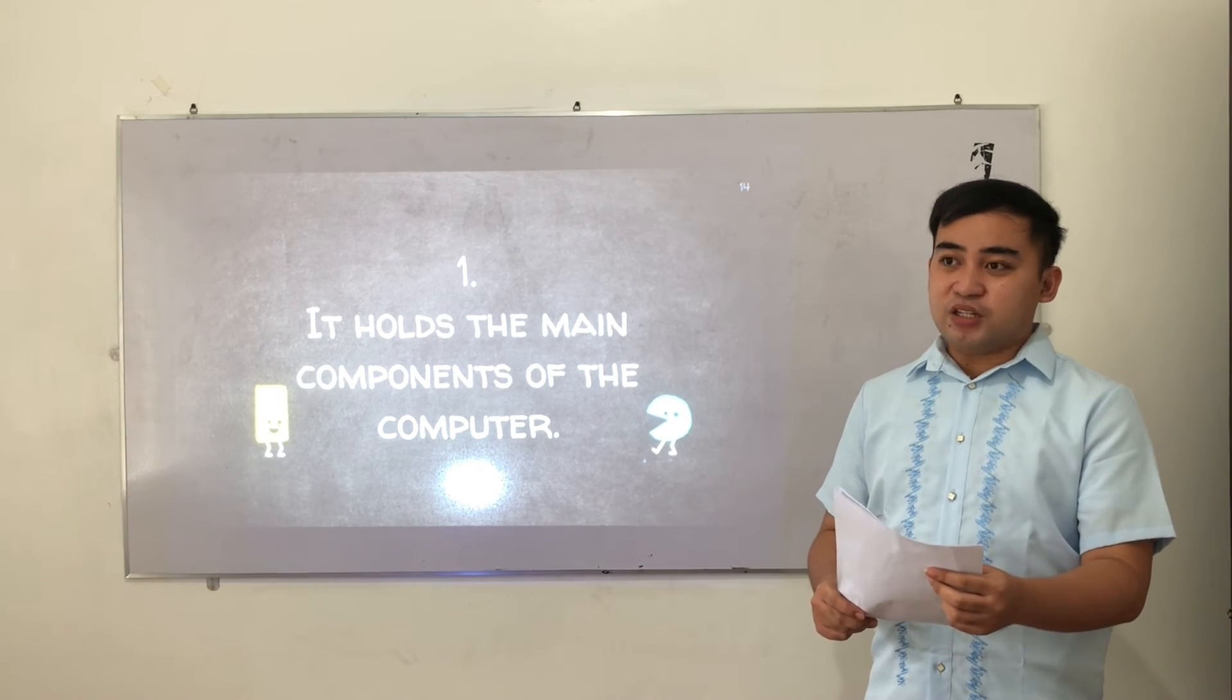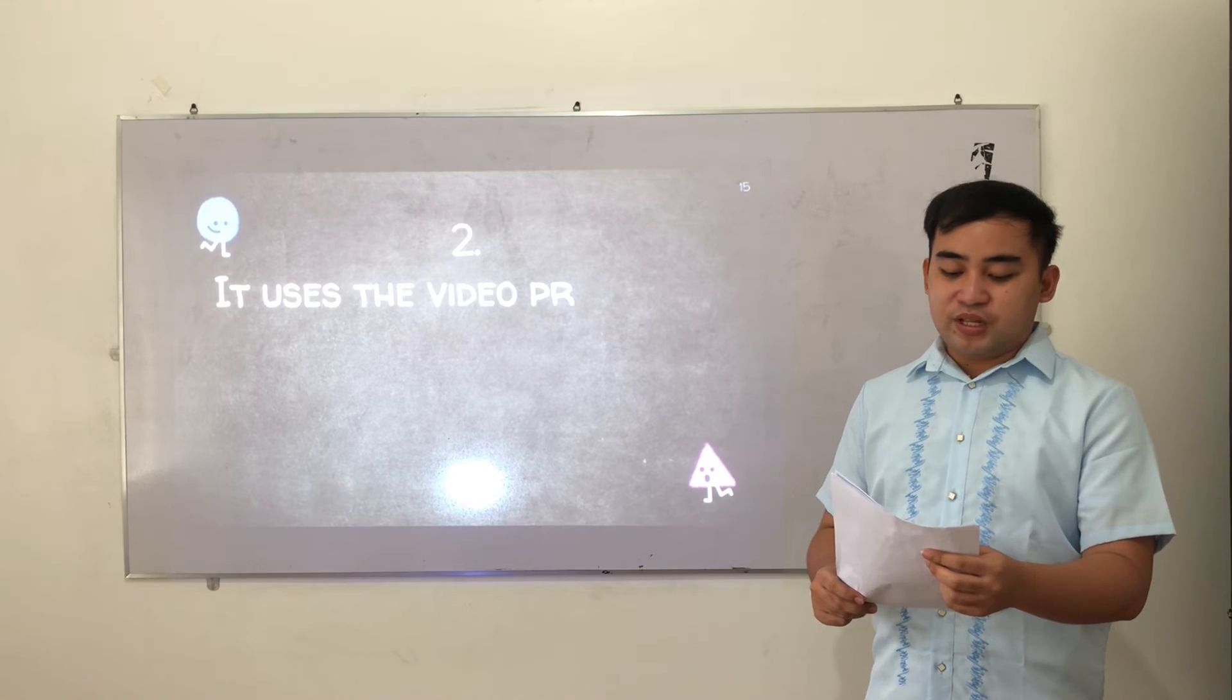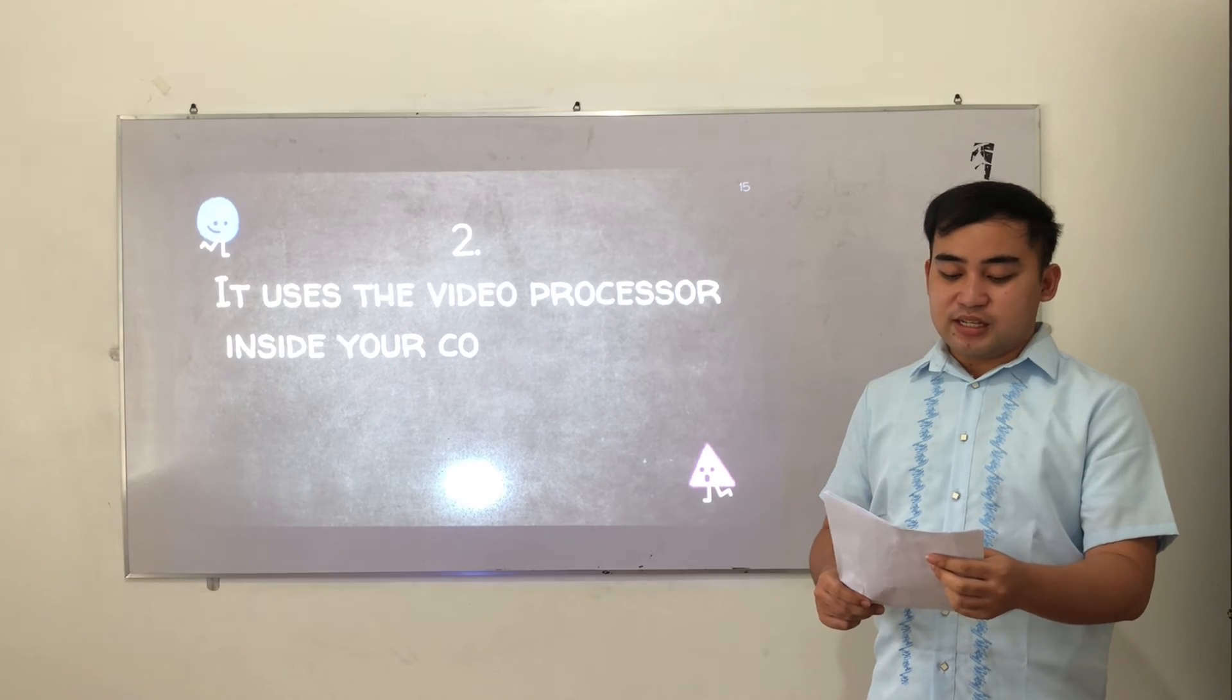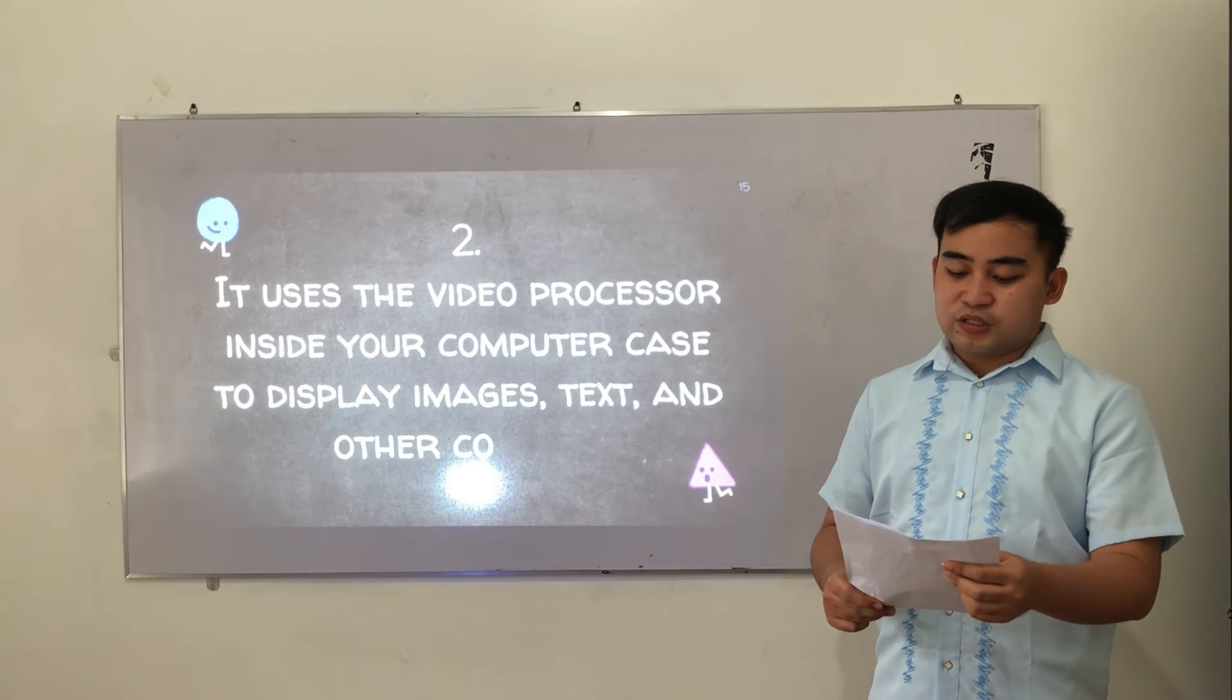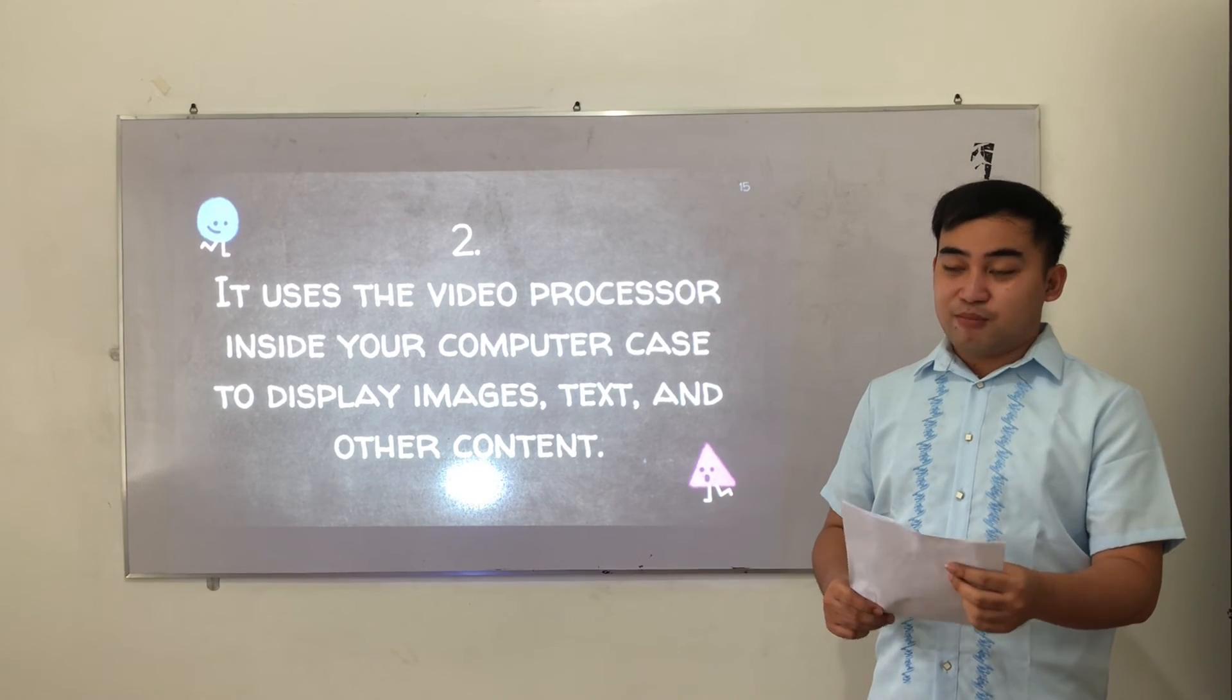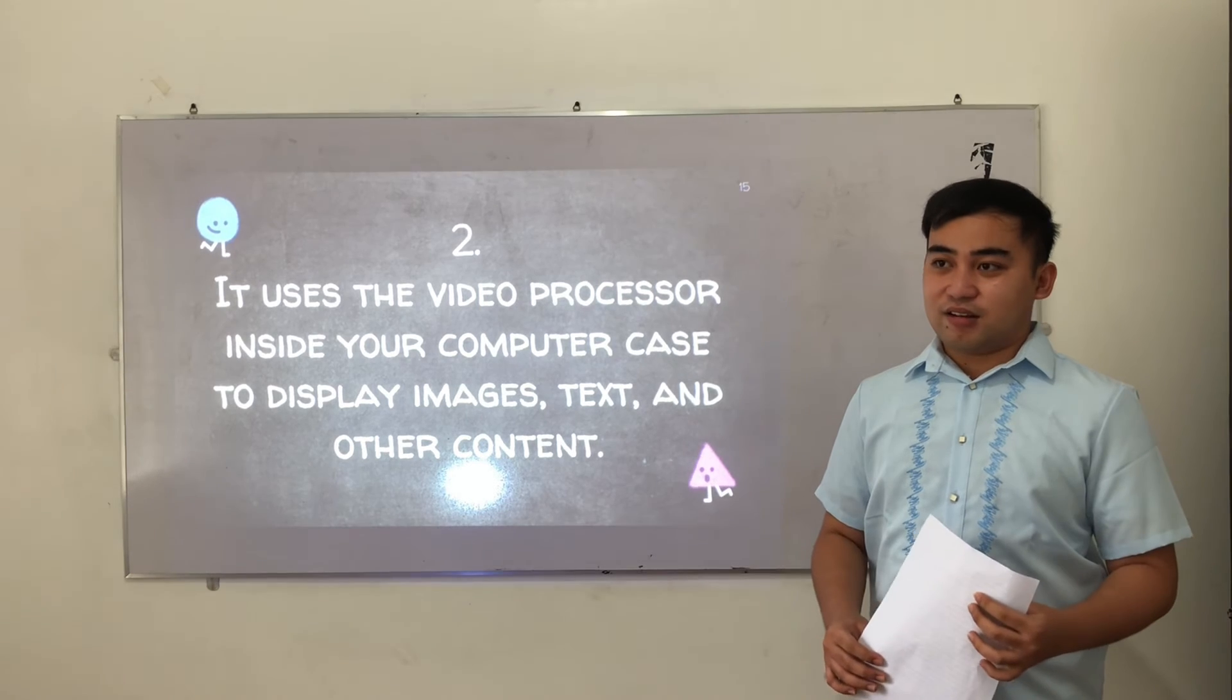Number two. It uses the video processor inside your computer case to display images, text, and other content.